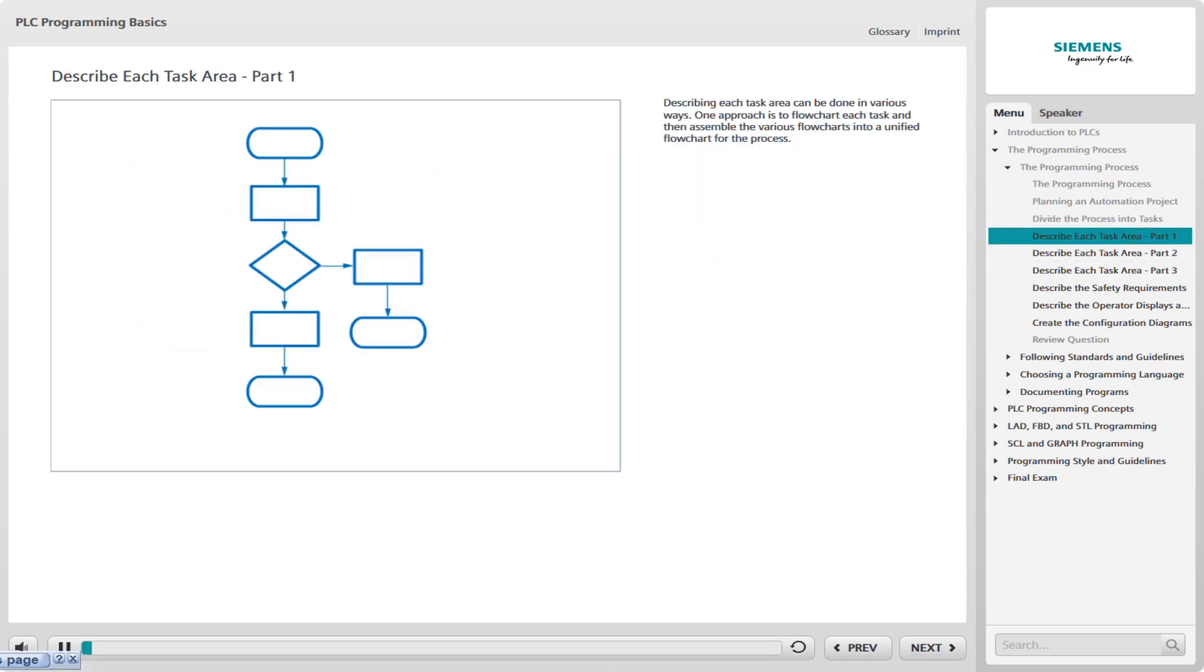Describing each task area can be done in various ways. One approach is to flowchart each task and then assemble the various flowcharts into a unified flowchart for the process. The flowchart for even a simple batch process is too involved to discuss in detail, so here are some examples of parts of the flowchart.